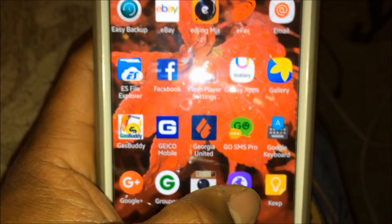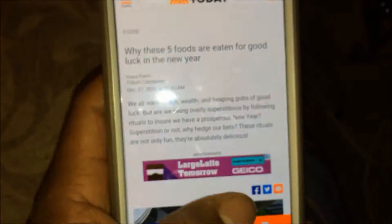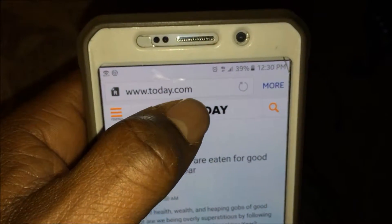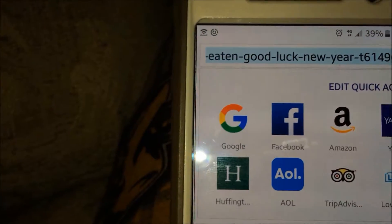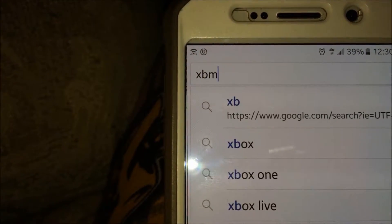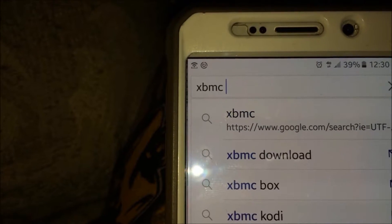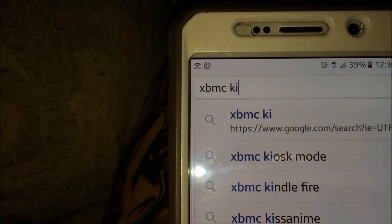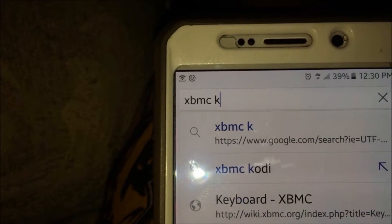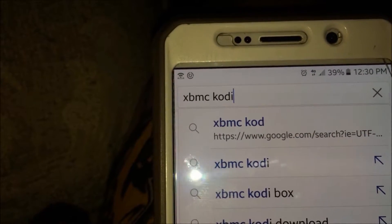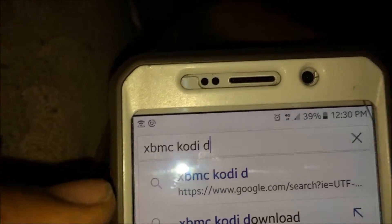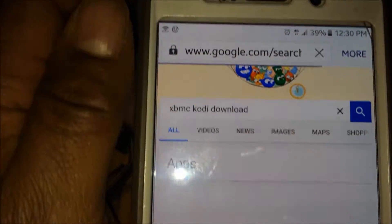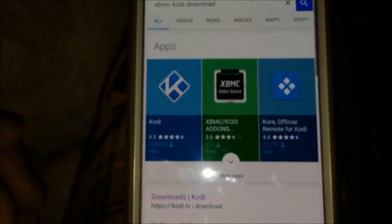Once you have ES File Explorer downloaded, you go to Internet and you do a Google search or just type in the search bar 'Kodi download.' Click where it says Kodi download - it'll take you to Kodi.tv. Don't worry about the Android apps because they won't work on Fire TV Stick.